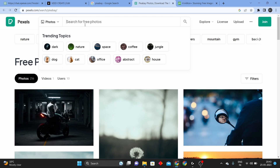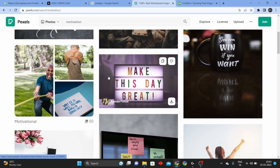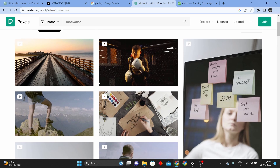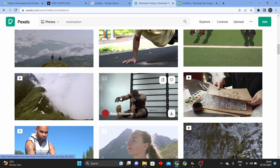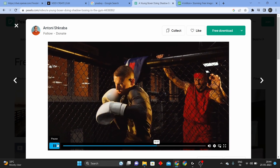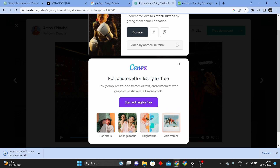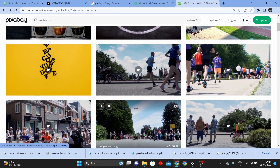I type in search for motivation. If we select the motivation photos and videos, select the video option. So here I have a lot of motivation videos. Select the video and click on the free download option. Then you will download this video. From Pexels.com and Pixabay.com, I will download some motivational videos.